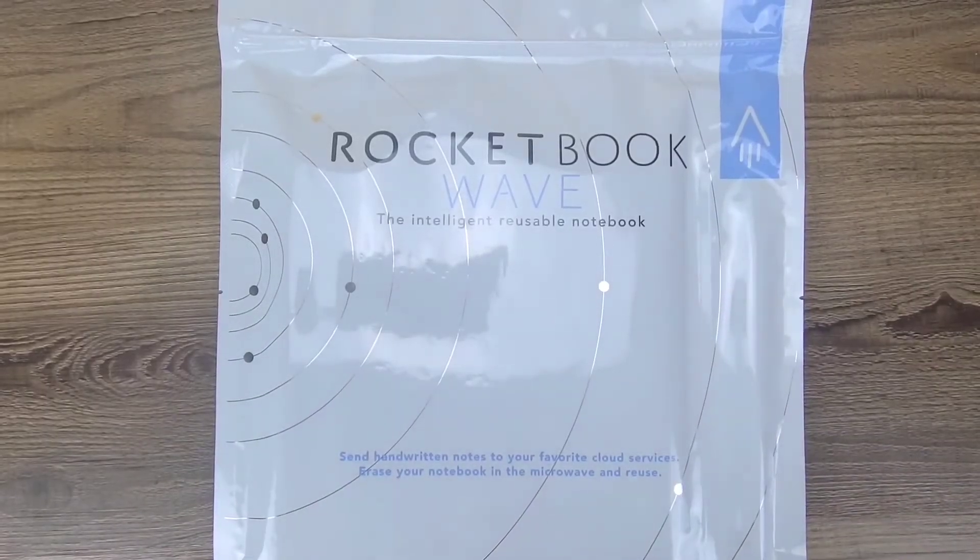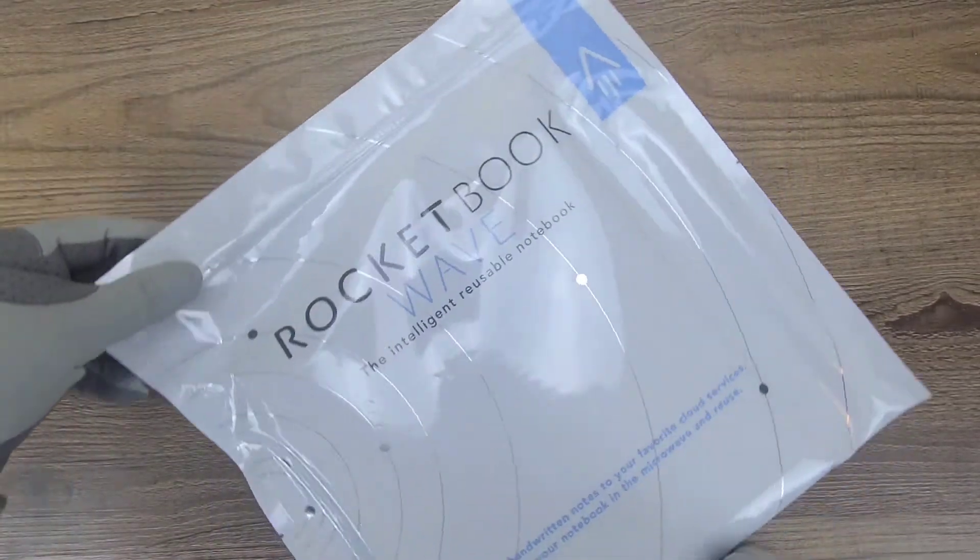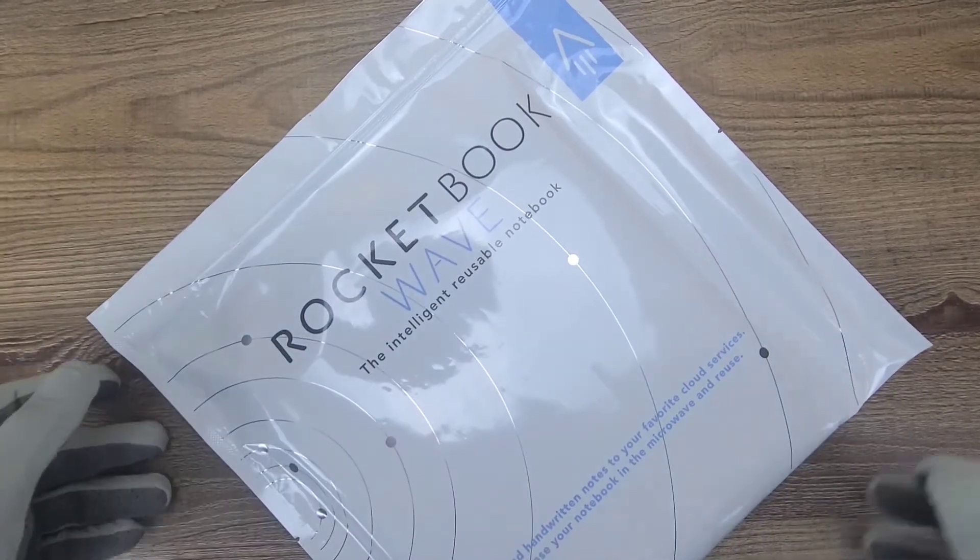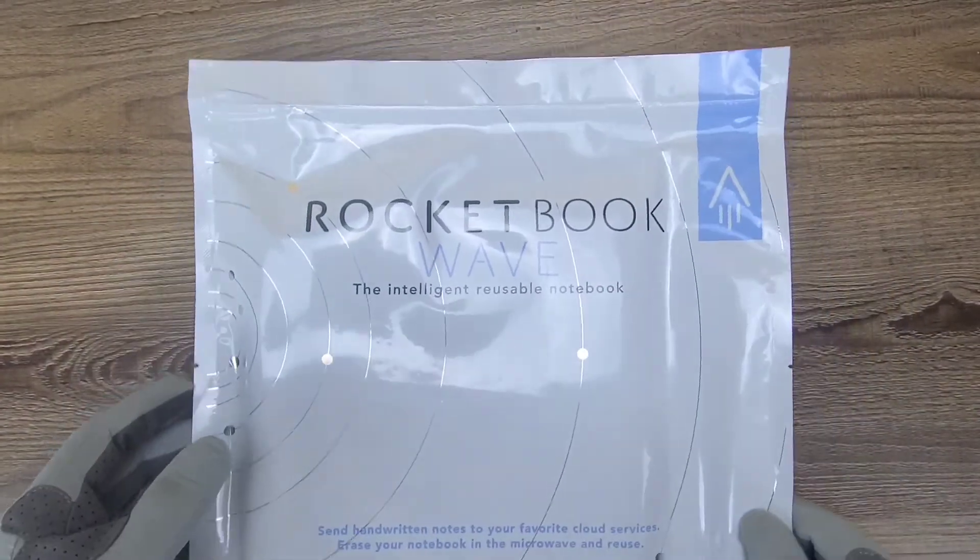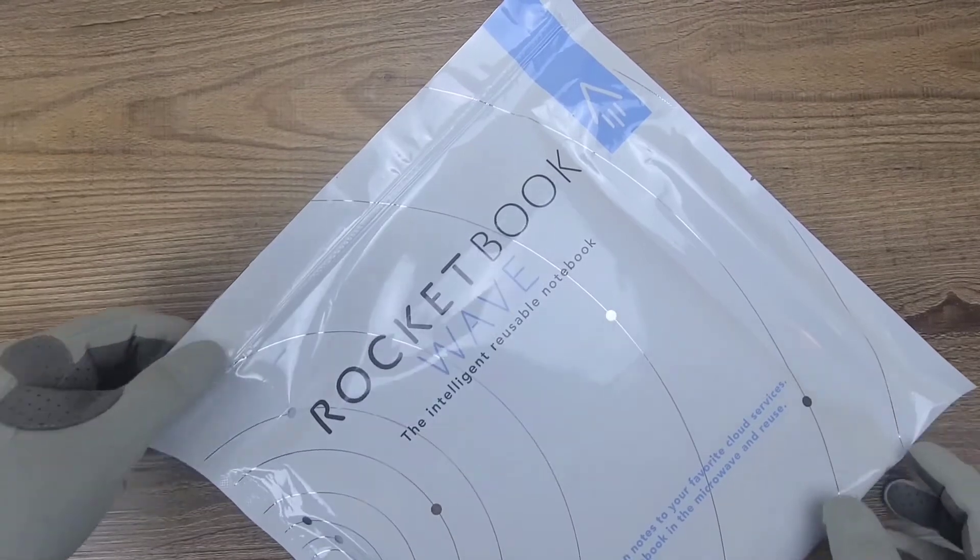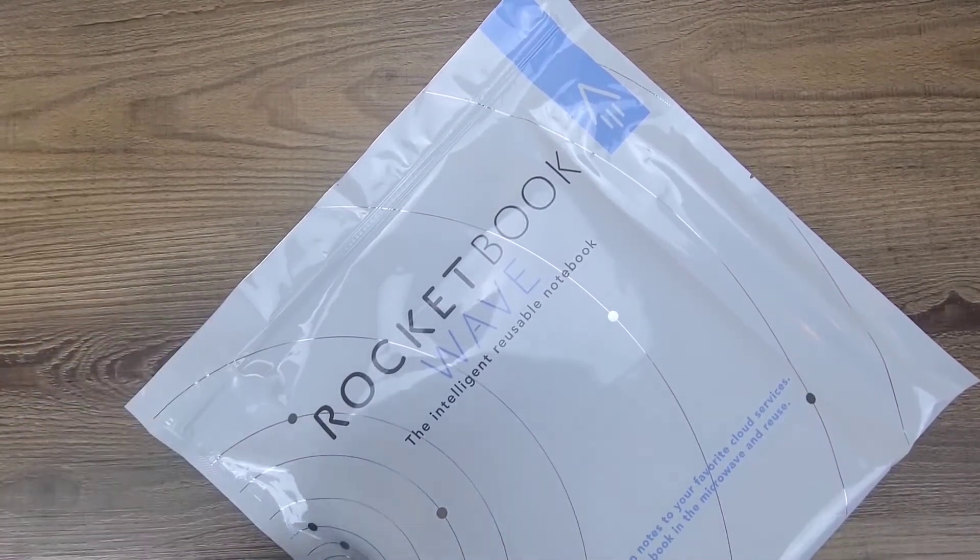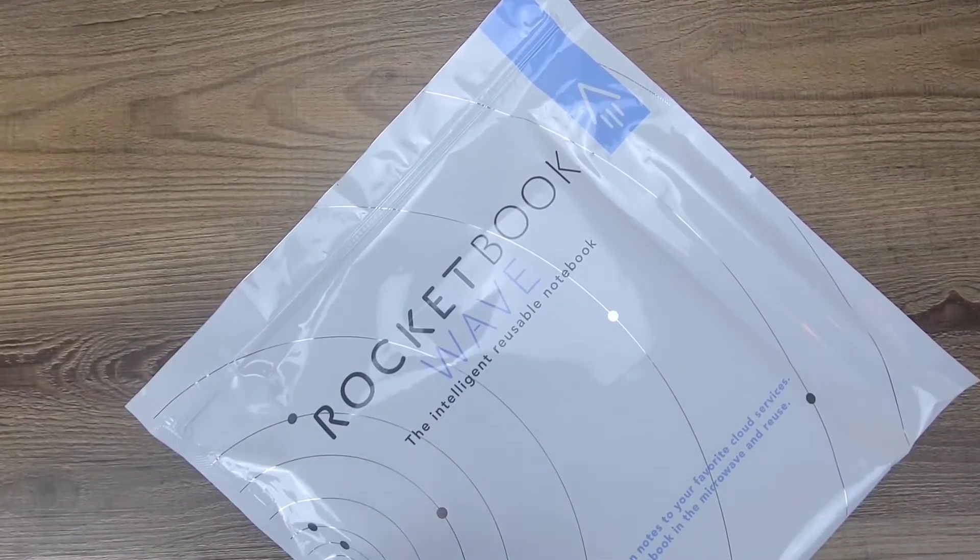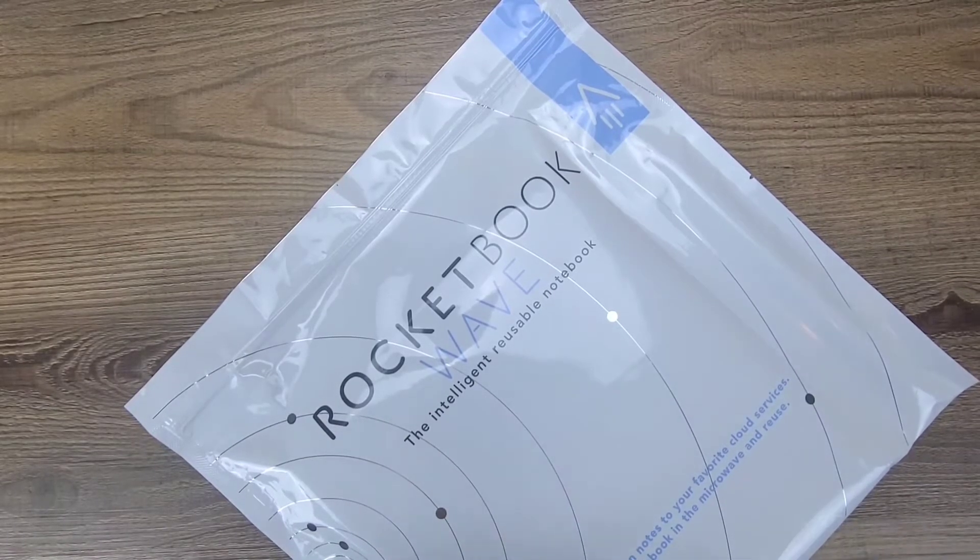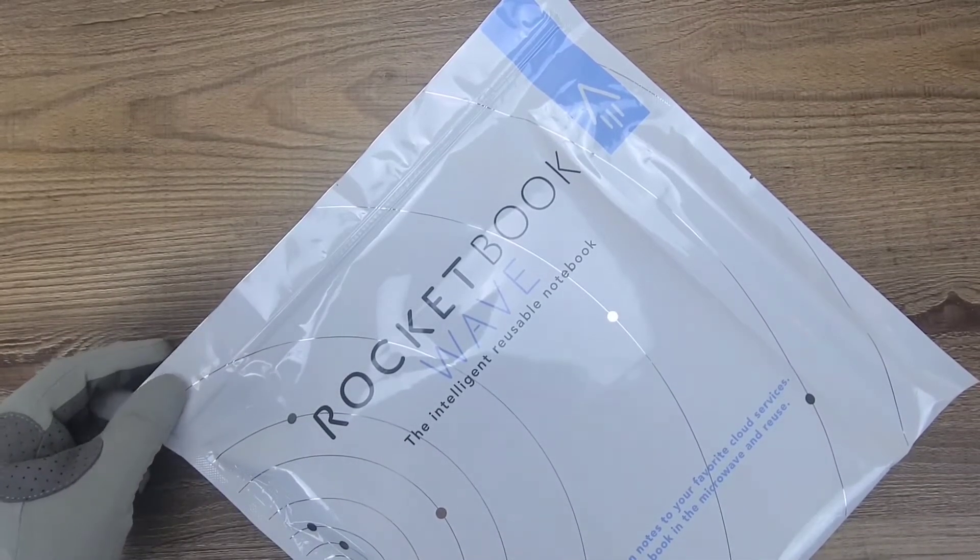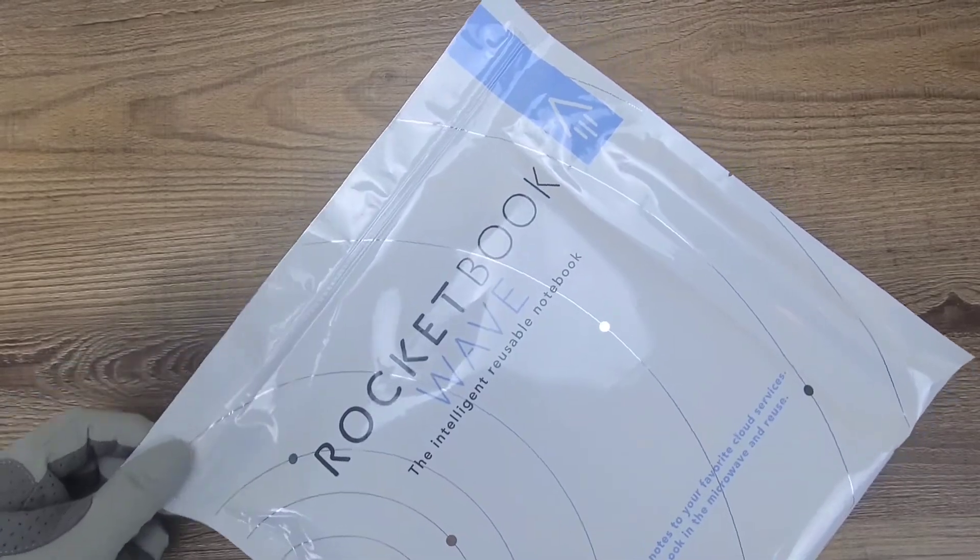Hello everyone and welcome back to RealLife Unboxing. Today we have the Rocketbook Wave, the intelligent reusable notebook. And unlike the rest of the Rocketbook series, you can actually microwave this one to erase each and every page. All you have to do is place a small cup of water on top of it to keep the pages firmly pressed together and it'll all erase entirely.